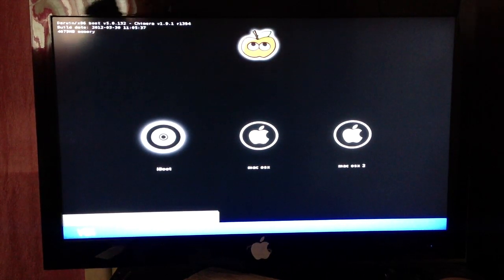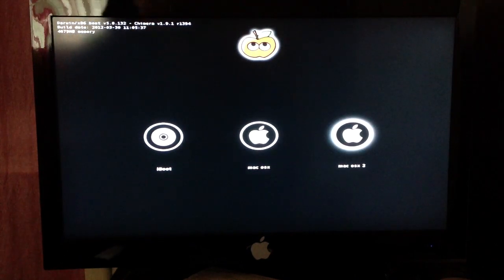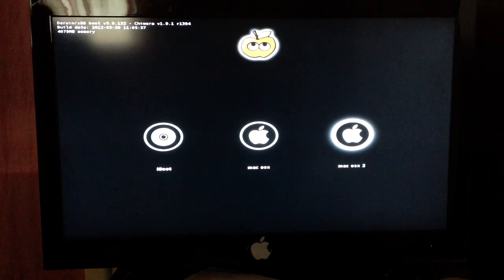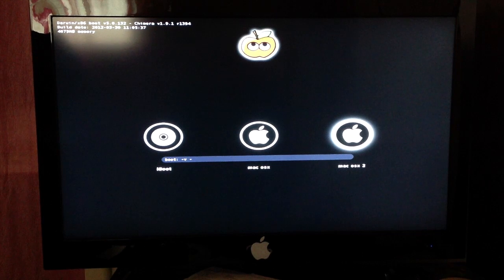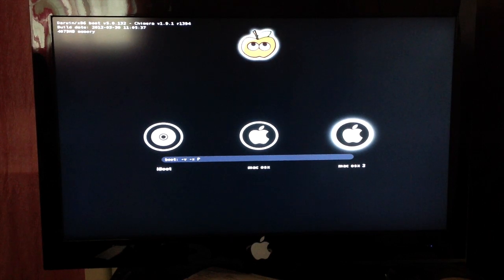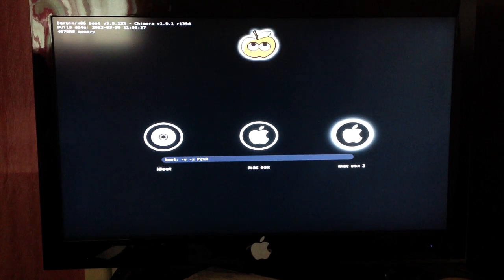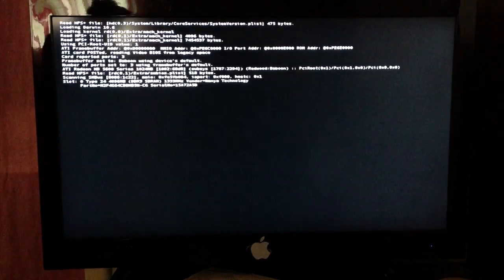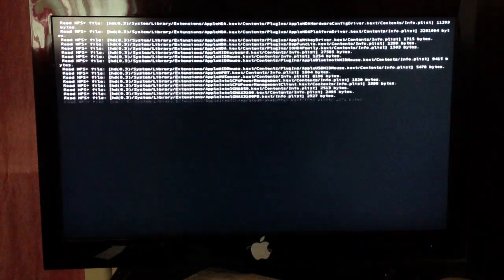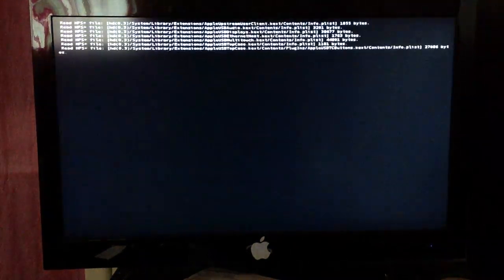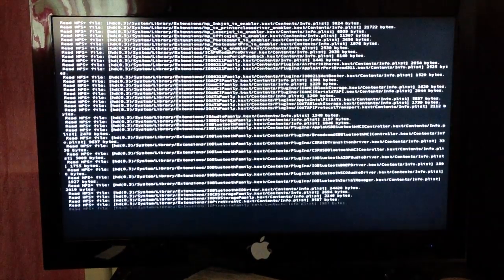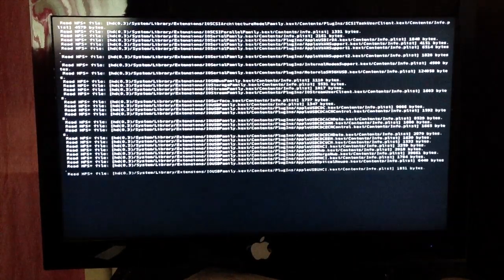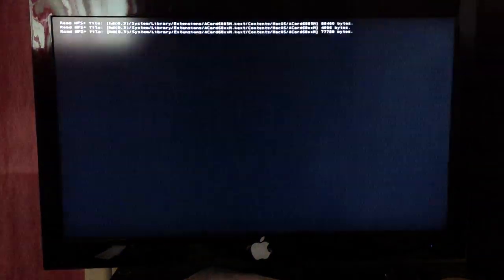Alright, so you're going to go into the partition you made, the partition you installed Snow Leopard onto. And now what you're going to do is press -v space -x space -pciroot=1. And you're just going to press enter again. The reason we have the -x is because we're going to go into safe mode. The text should just run through again, it shouldn't take too long with this one. And we'll be on 10.6.